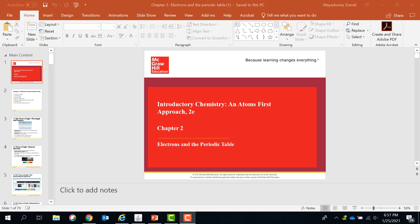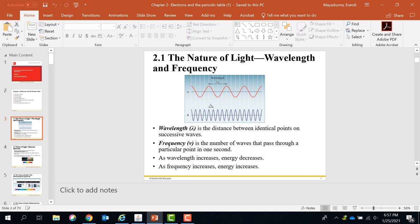So firstly, we enter the chapter with the electromagnetic wave. Electromagnetic waves have some important properties. Important properties of the wave are wavelength and frequency.